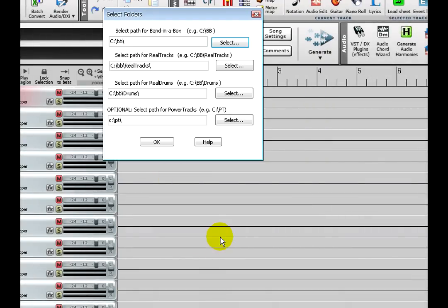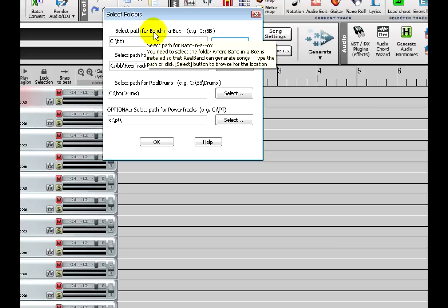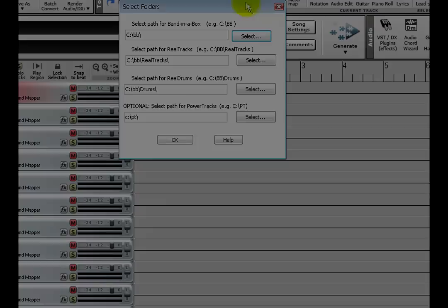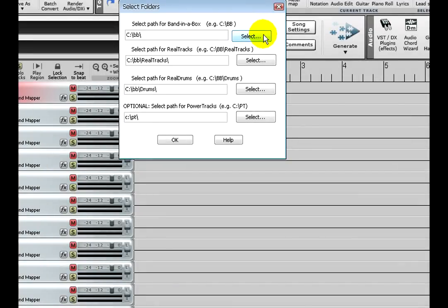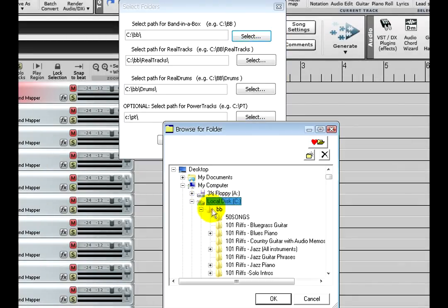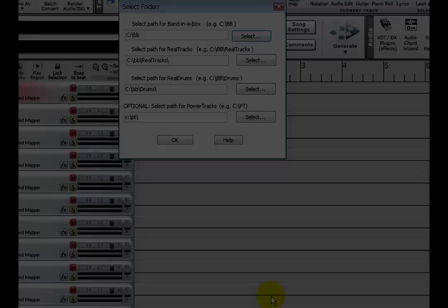Then RealBand will need to know where your Band in a Box directory is. This is because RealBand has automatic accompaniment features like Band in a Box, such as generating RealTracks, RealDrums, or MIDI styles. All of the needed files are always located inside your Band in a Box directory or in another folder within that directory.